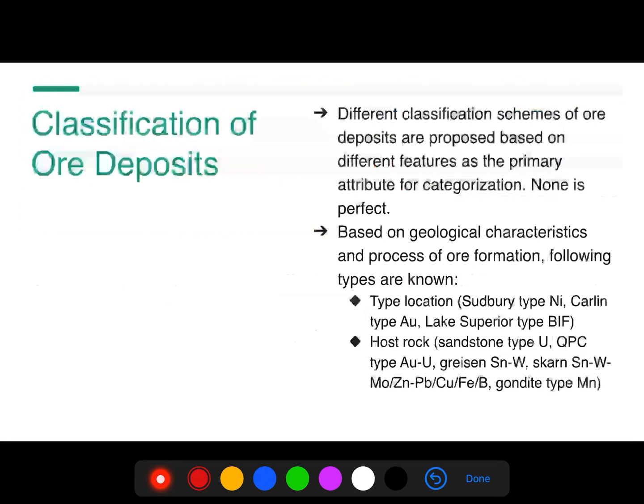Finally, we have the classification of ore deposits. Different classification schemes of ore deposits are proposed based on different features as the primary attribute for categorization, but remember none is perfect. I have made an attempt here to summarize different types of ore deposits based on geological characteristics.